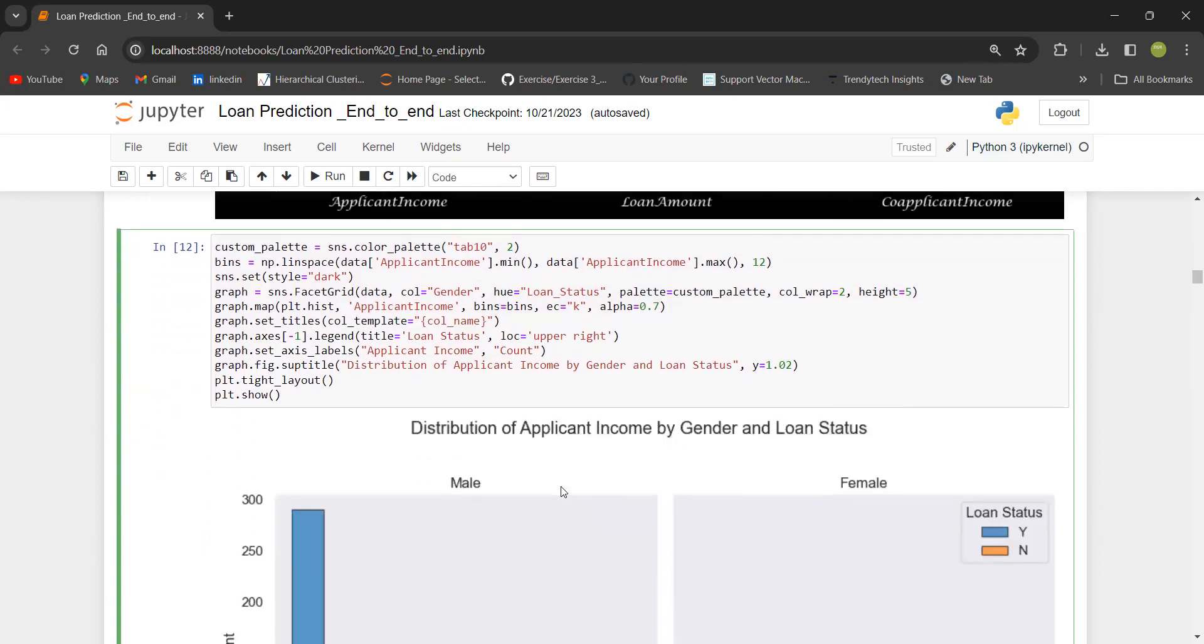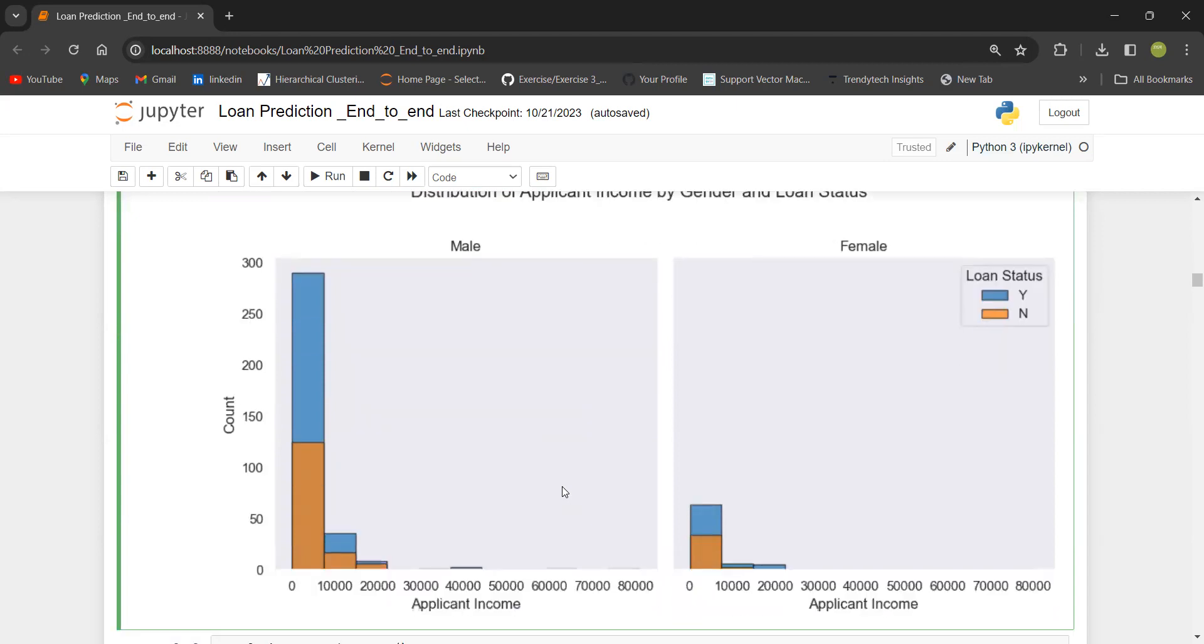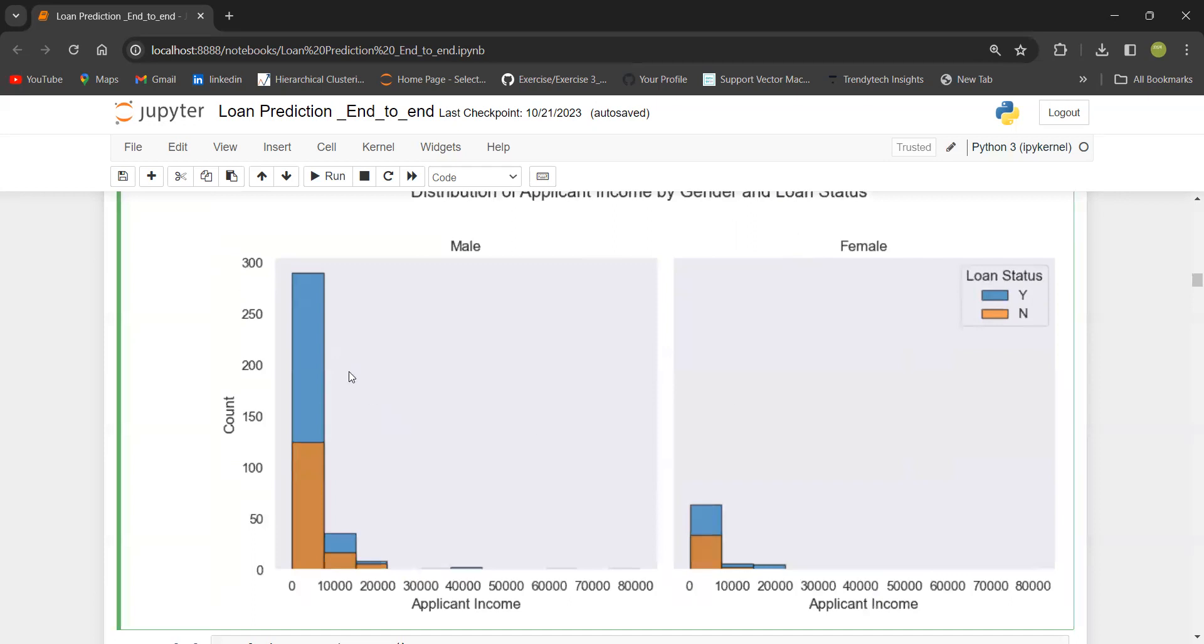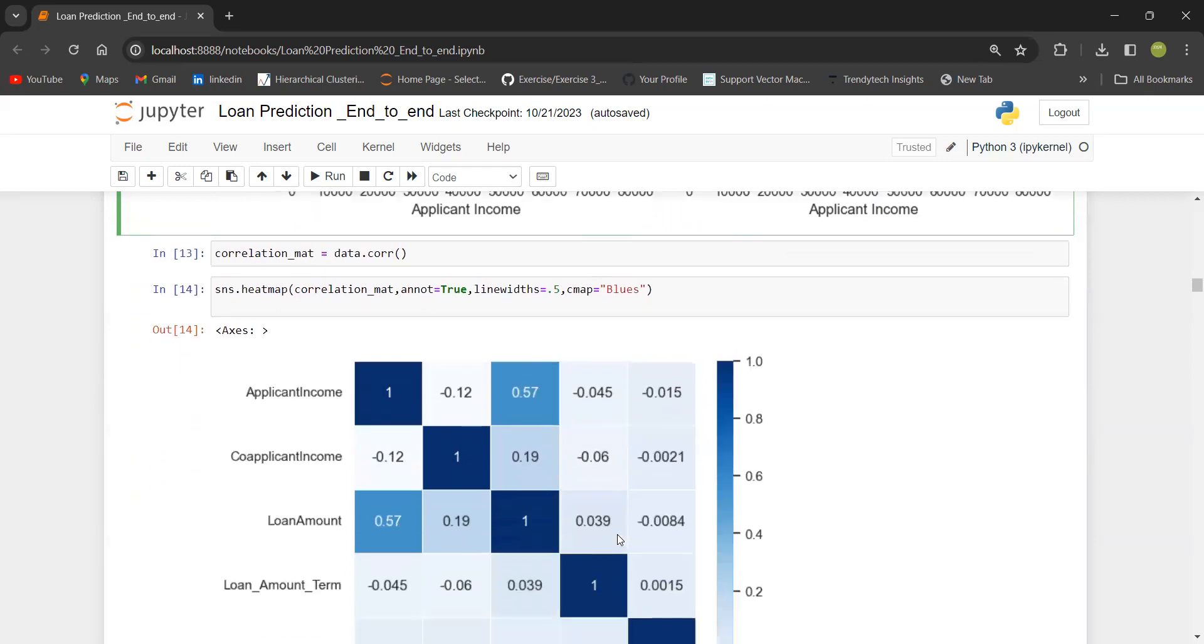Now I want to know about the distribution of applicant income by gender and loan status. You can see that blue stands for yes and this stands for no. The x-axis I have taken is applicant income.